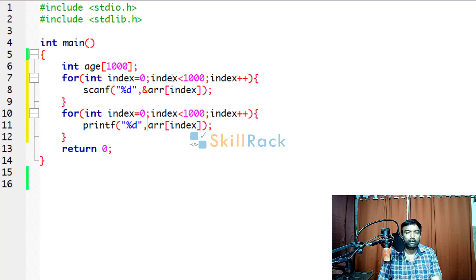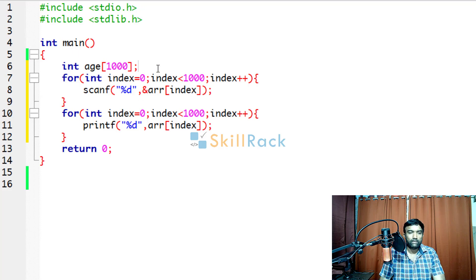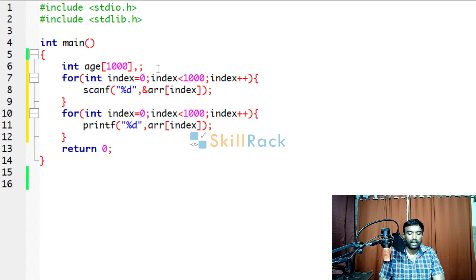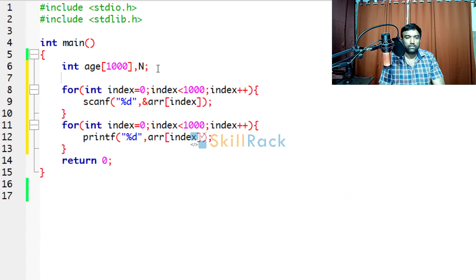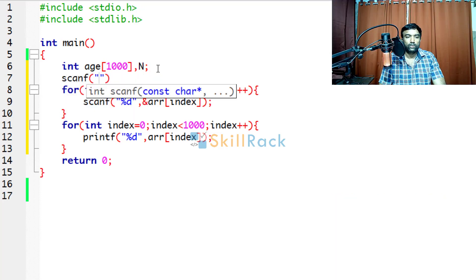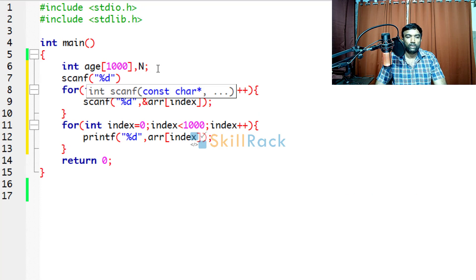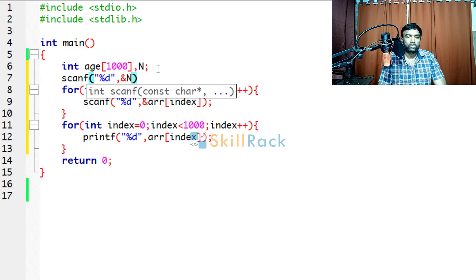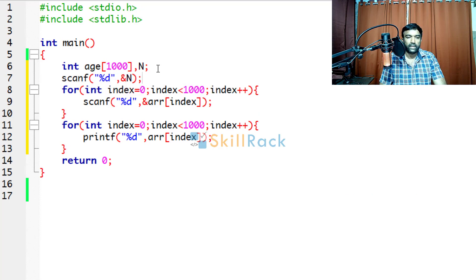So what we must do is, we have to accept the input value n. So we will use scanf to accept the input value of n. So address of n.